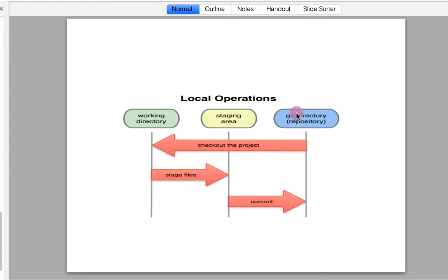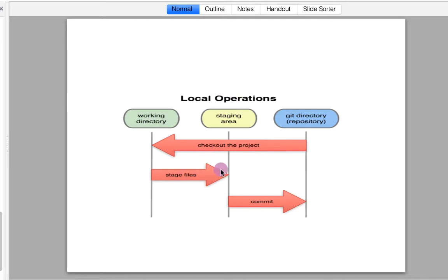In this chapter we are going to talk about working directory, staging area, and local git repository. Once we clone the repository from remote to our local, a .git folder is created which is our local repository. From that local repository a working directory is created. The working directory has all the files where we work, and there is a staging area in between.